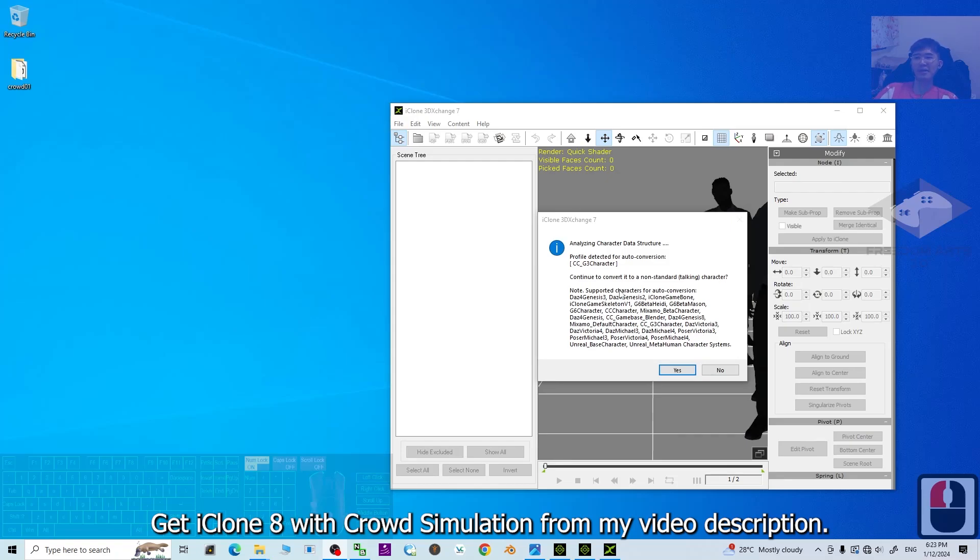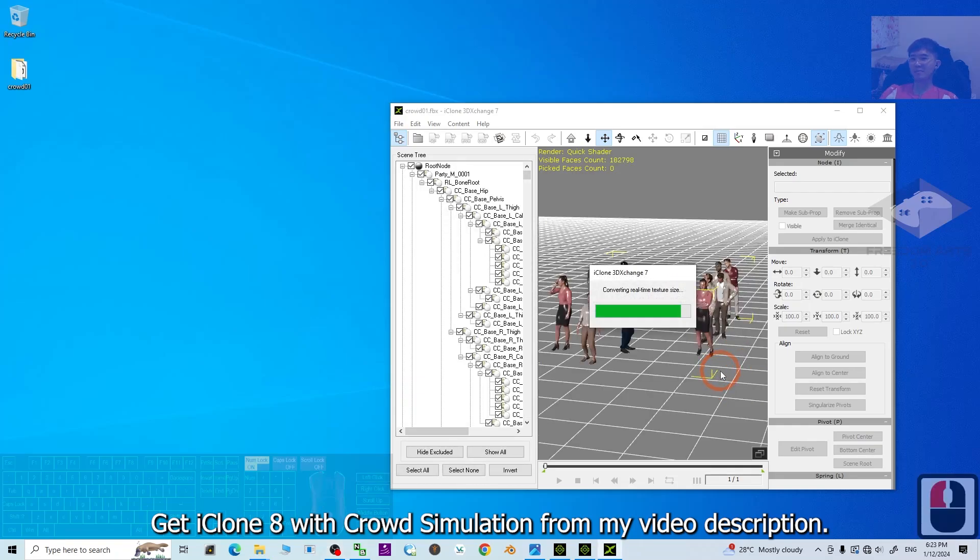Next, it is going to pop out this. About the auto conversions, you just say no. This one, you must say no. Then just wait for a while.